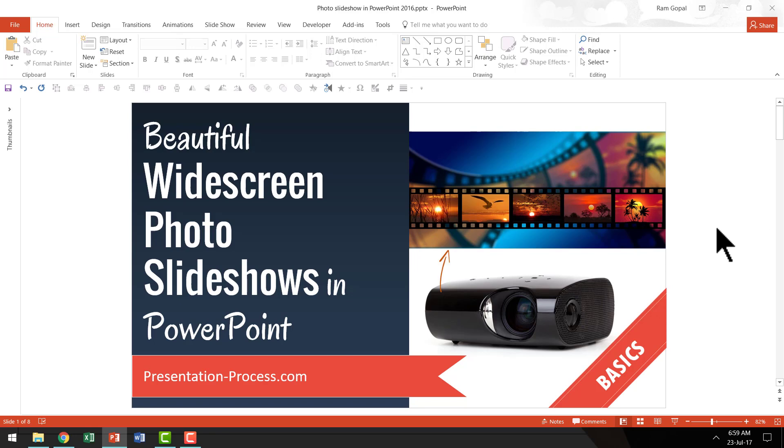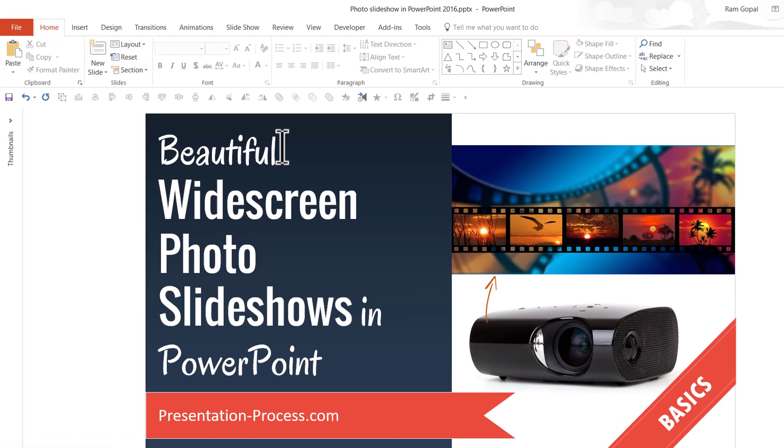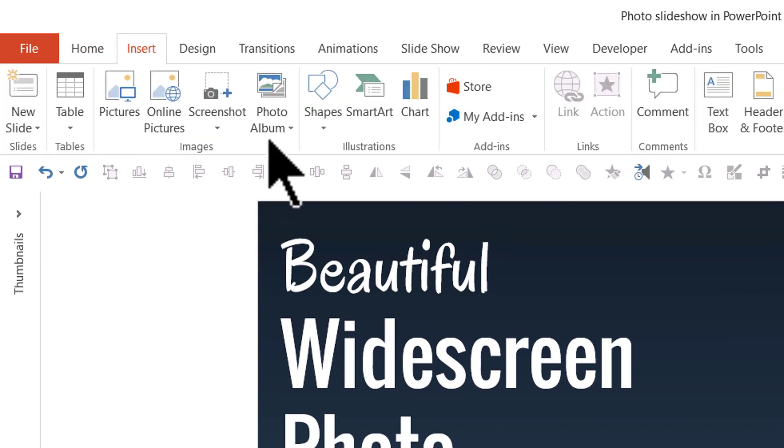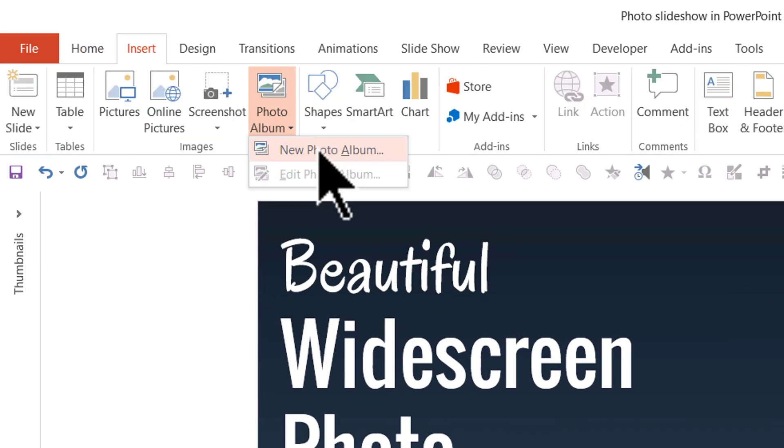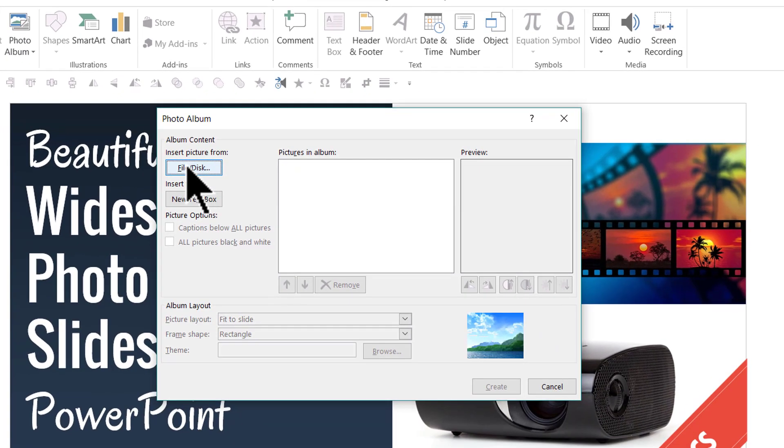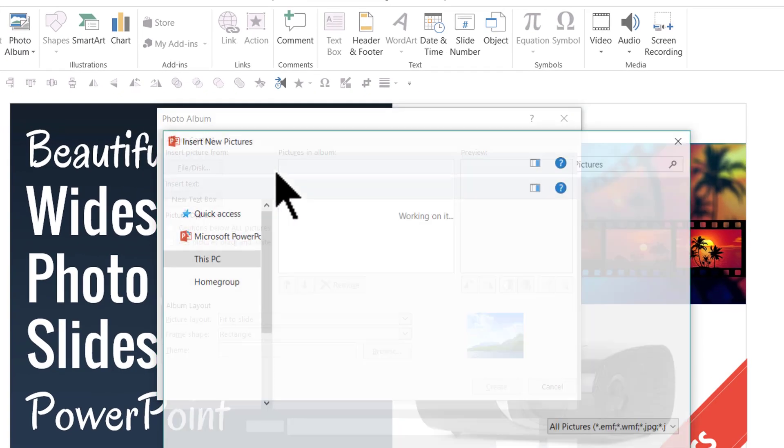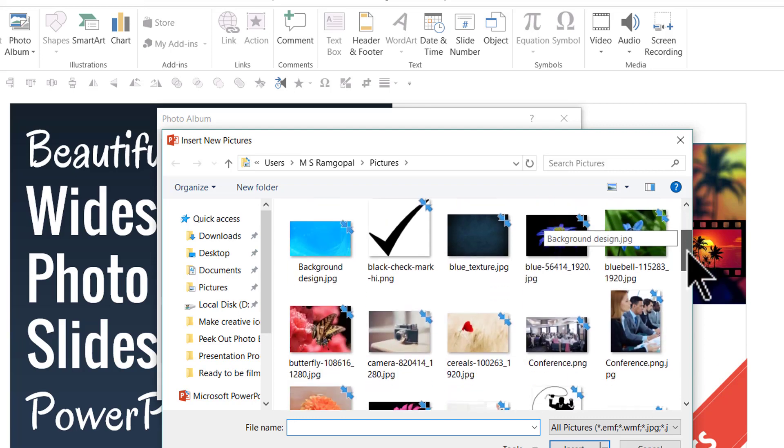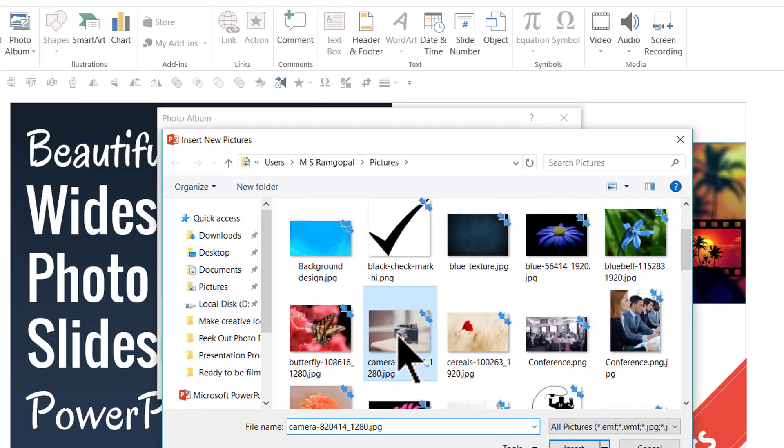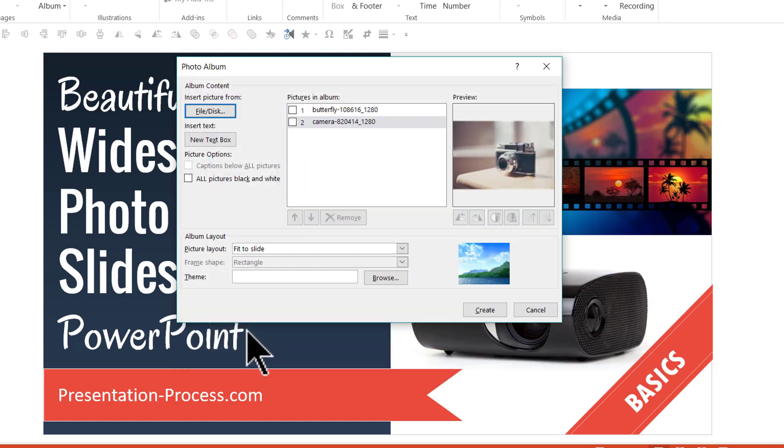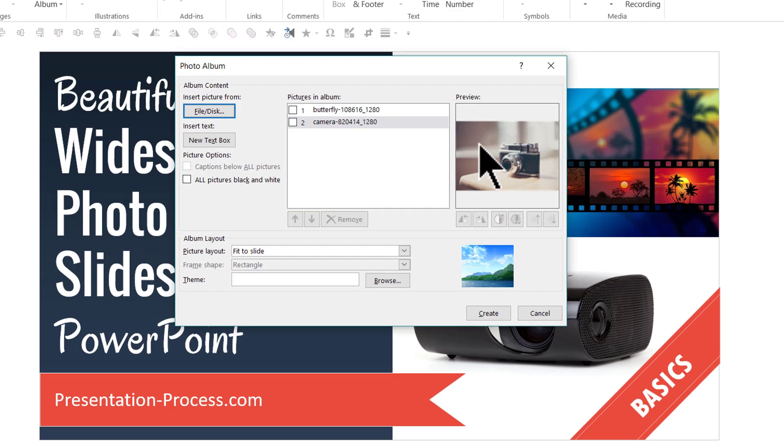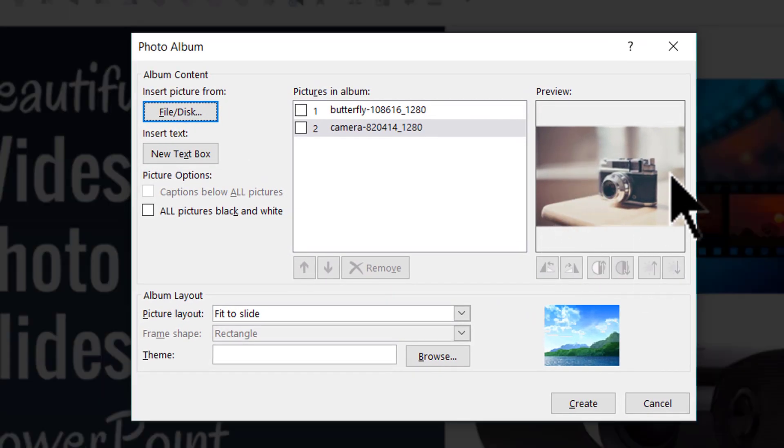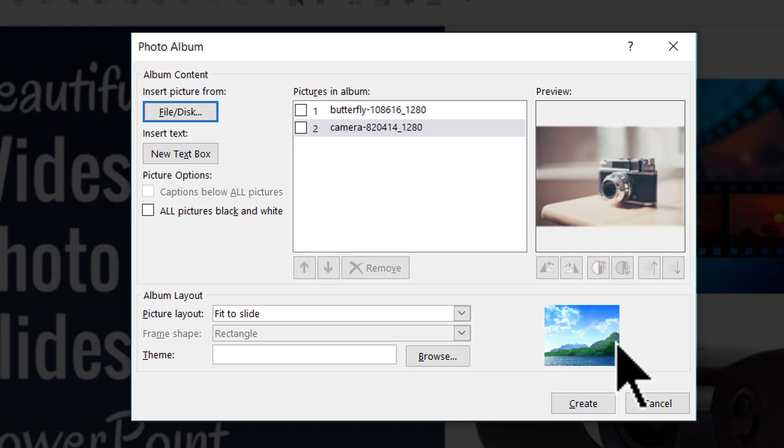Let me show you where the option is and what is the problem with that option. Let us go to Insert and then you go to photo album option. You go to new photo album. You say insert picture from, go to file or disk and then you can pick up your own photos. Let me say I am going to pick up this and this and I am going to say insert. You can have as many photos as you want in the photo album and then you can see that the option available is only in 4:3.